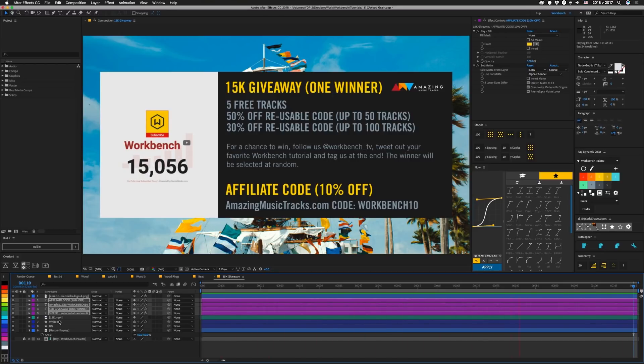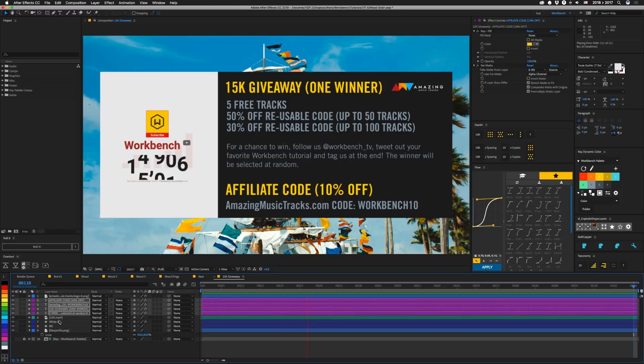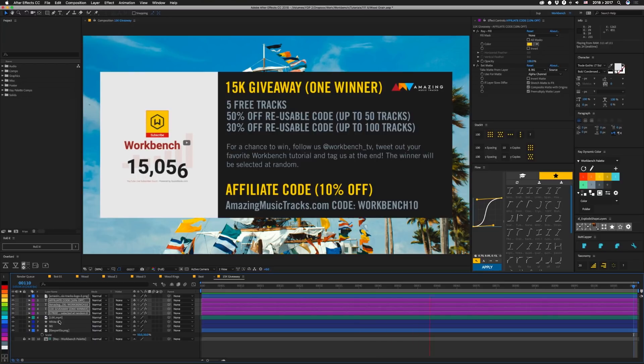So they generously offered us a package for a winner and an affiliate code. So if you win, you can get five free tracks, a 50% off reusable code for up to 50 tracks, and a 30% off reusable code for up to 100 more tracks. So if that sounds like something you're interested in, and I mean, who really doesn't want free music? Follow us at workbench.tv, then tweet out your favorite Workbench tutorial and tag us at the end.